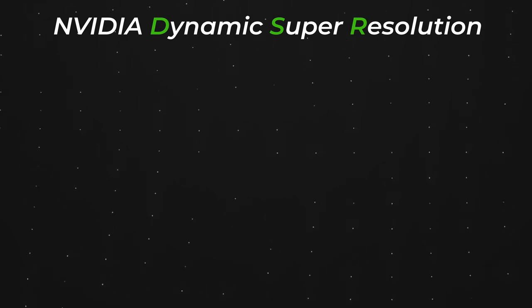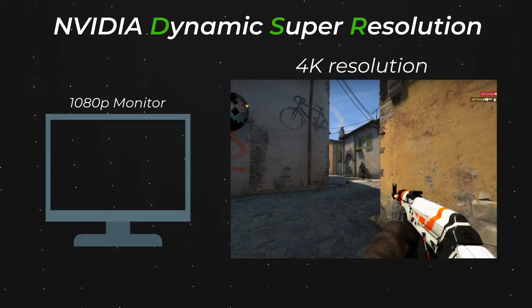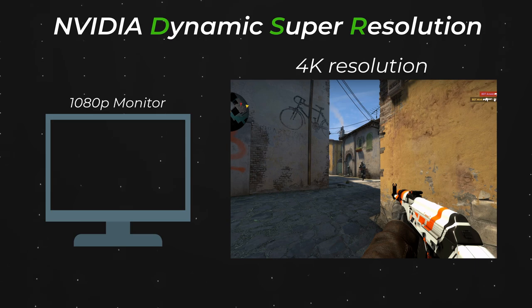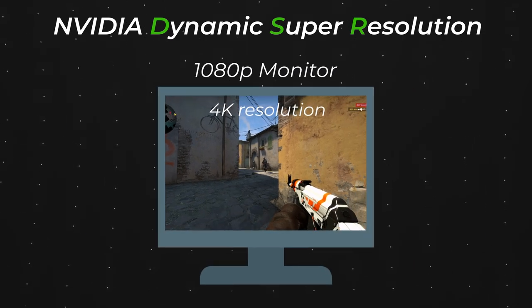It all comes down to NVIDIA DSR, or Dynamic Super Resolution. This feature makes the GPU render in a higher resolution than your native monitor, then scales it down to be shown in your monitor.